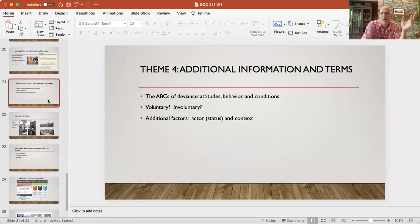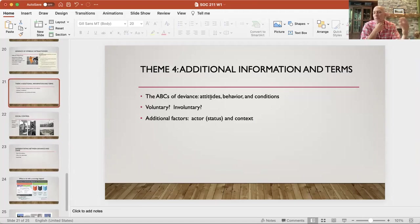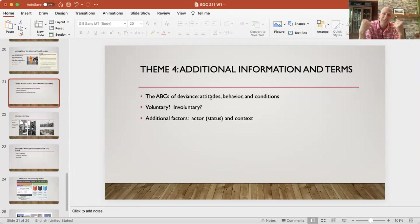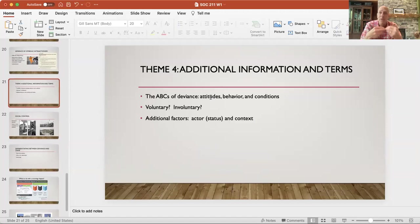The last theme is pretty short. One way of thinking about deviance is these ABCs of deviance. Deviance isn't always behavior — so let's say I get a full head tattoo, that's behavior. Attitudes may be the beliefs we have, the convictions we hold — to believe whether or not being transgender is acceptable. To have attitudes supportive of transgender in different time periods or different social circles may or may not be deviant. So it's not only about behavior — it's about the beliefs we have, which can be deviant or normative. As well as conditions: a person has a physical disability, a physical deformation, or a mental health condition that could be identified as being deviant. And not all deviance is voluntary — mental health is a good example.